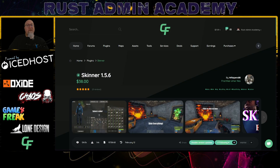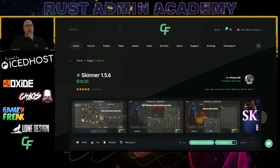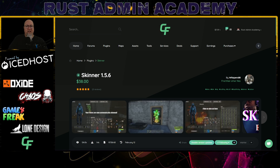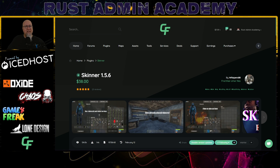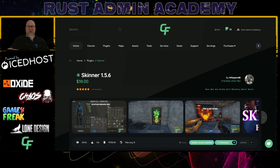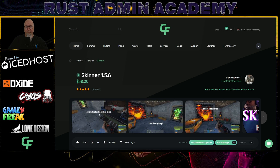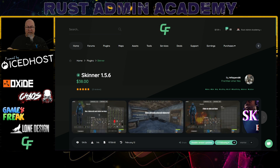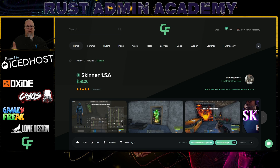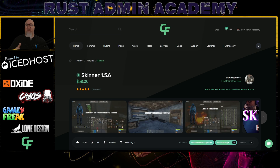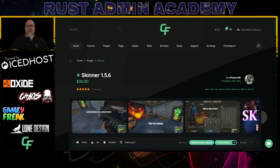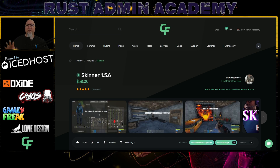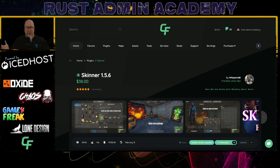If you head on over to CodeFling.com and search for Skinner, or just click the link in the video description down below, this is not the page that you're going to see. By the time this video releases, Whispers will have released V2 and all of this information is going to be different. But one important detail I want to bring your attention to is going to be the price. So historically, we've paid $38 USD for Skinner V1. However, in an attempt to put this plugin in more hands, Whispers has actually reduced the price to $24.99. So hopefully by the time you see this video, the doc page will reflect the new price, as well as giving you access to V2. So what is Skinner version 2.0 all about?